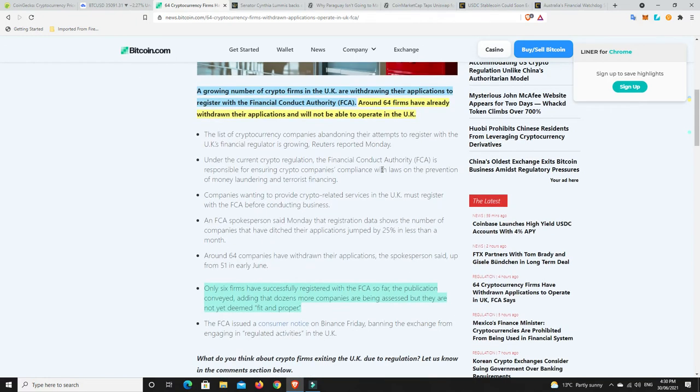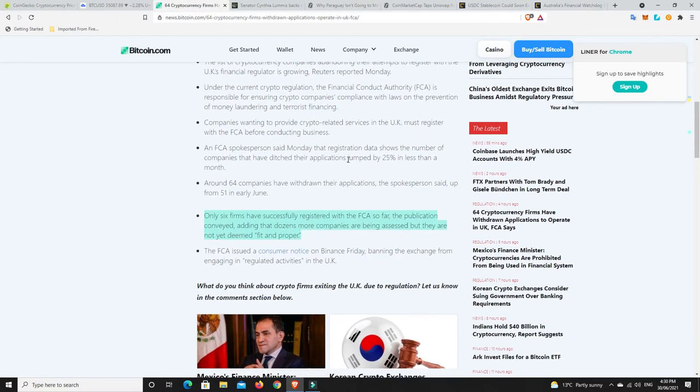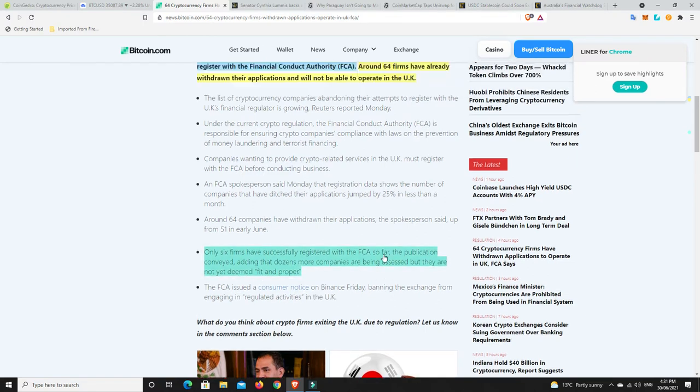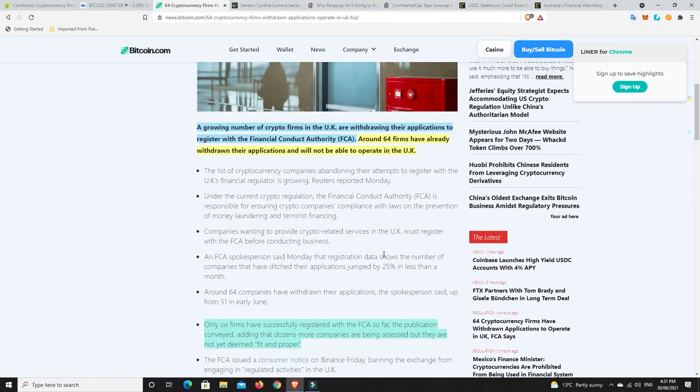So here it says a growing number of crypto firms in the UK are withdrawing their applications to register with the Financial Conduct Authority or the FCA. Around 64 firms have already withdrawn their applications and will not be able to operate in the UK. Now, so far only six firms have successfully registered with the FCA. The publication conveyed adding that dozens more companies are being assessed, but they are not yet deemed fit and proper. So obviously their regulations are pretty tough.